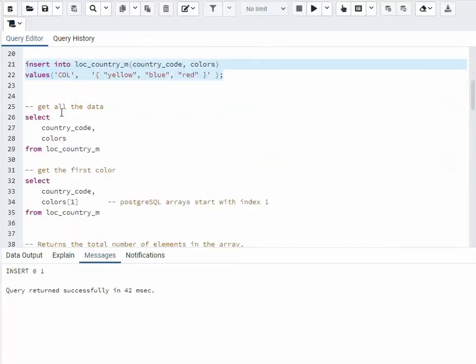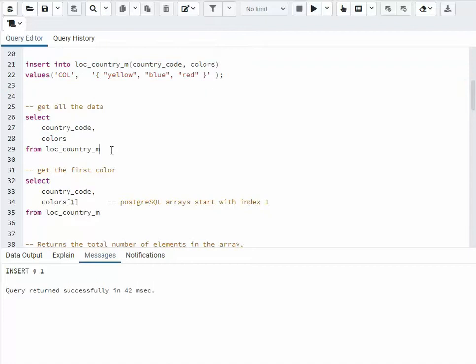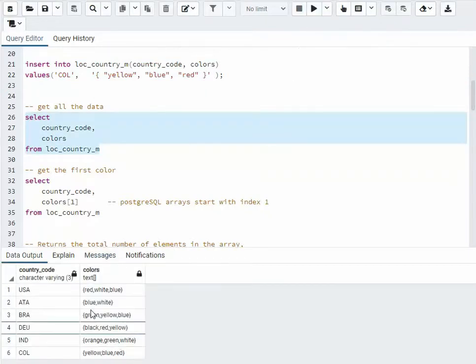On this first statement, we're just going to go get all the data. Notice select my fields — here's my array — and I'm going to get all the data.